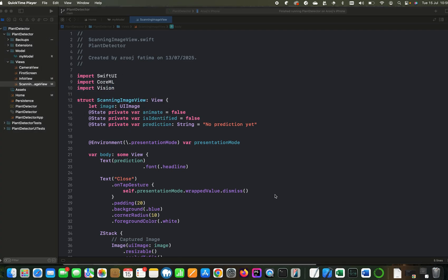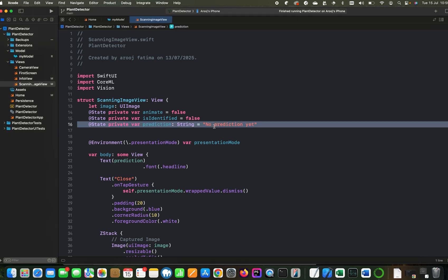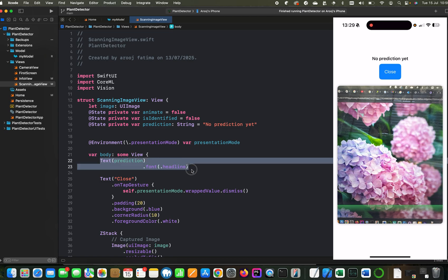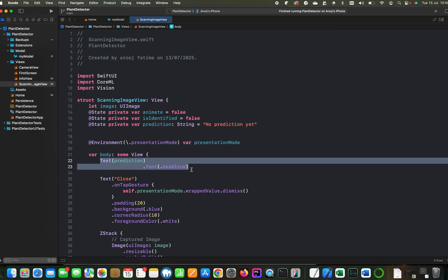Let's start the fun work. So here we have a state variable prediction, which currently has the string no prediction yet because there are no predictions made. And this variable we are displaying on top of the view as the state of the variable prediction will change.